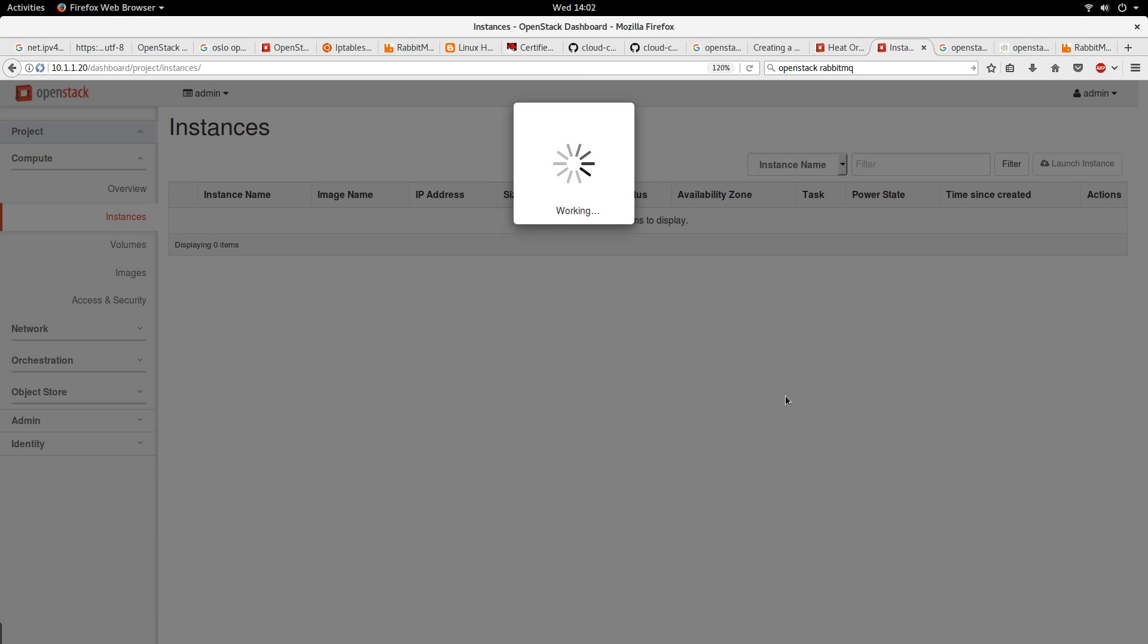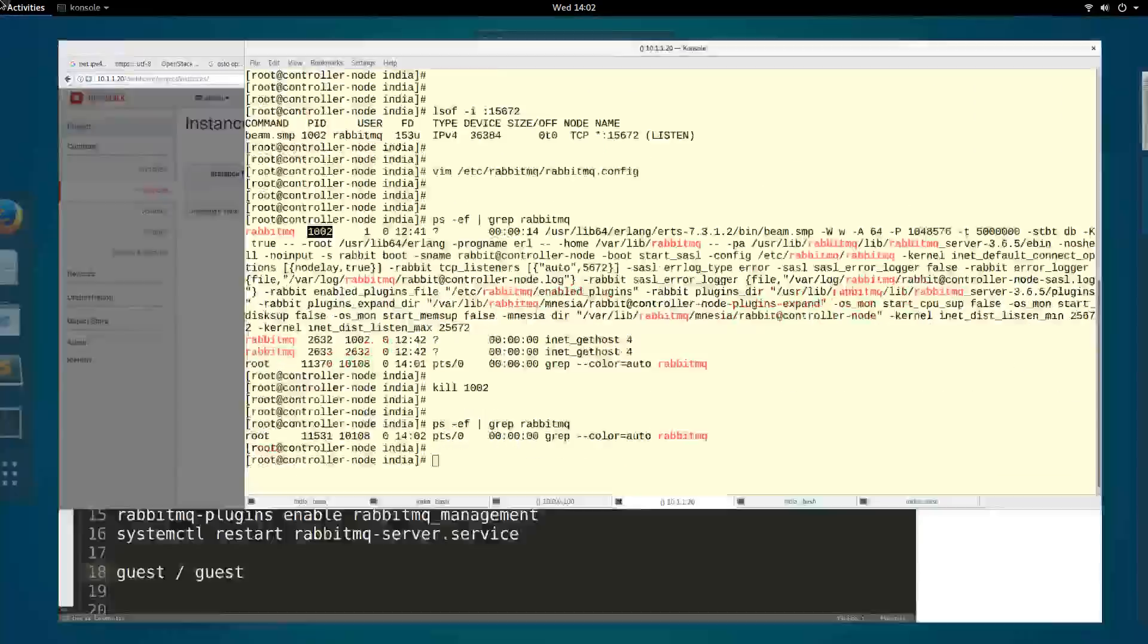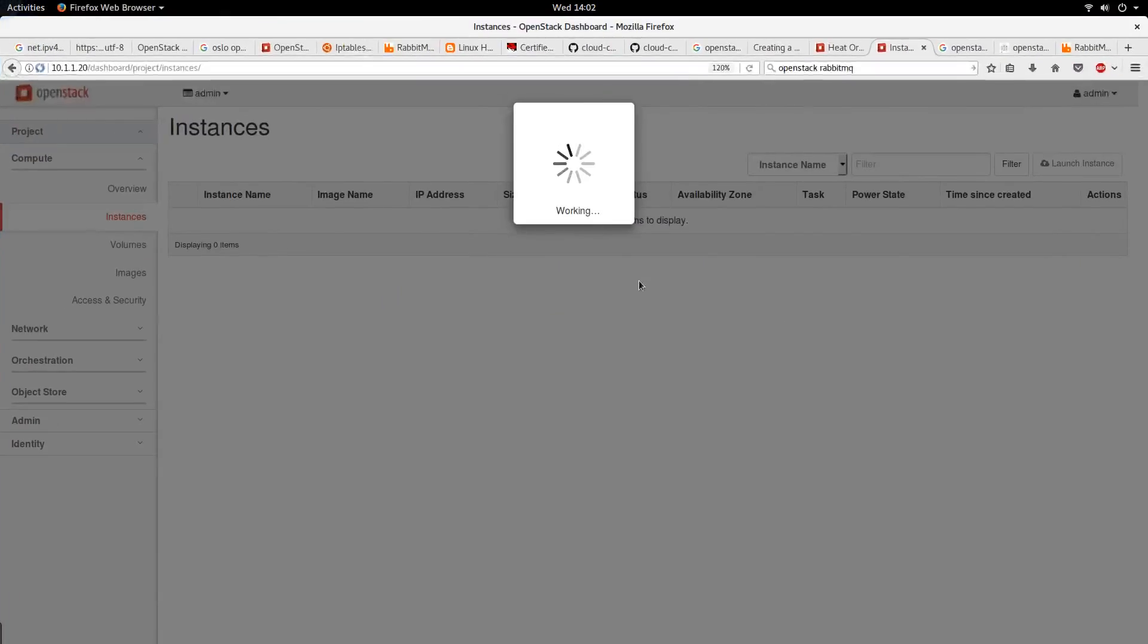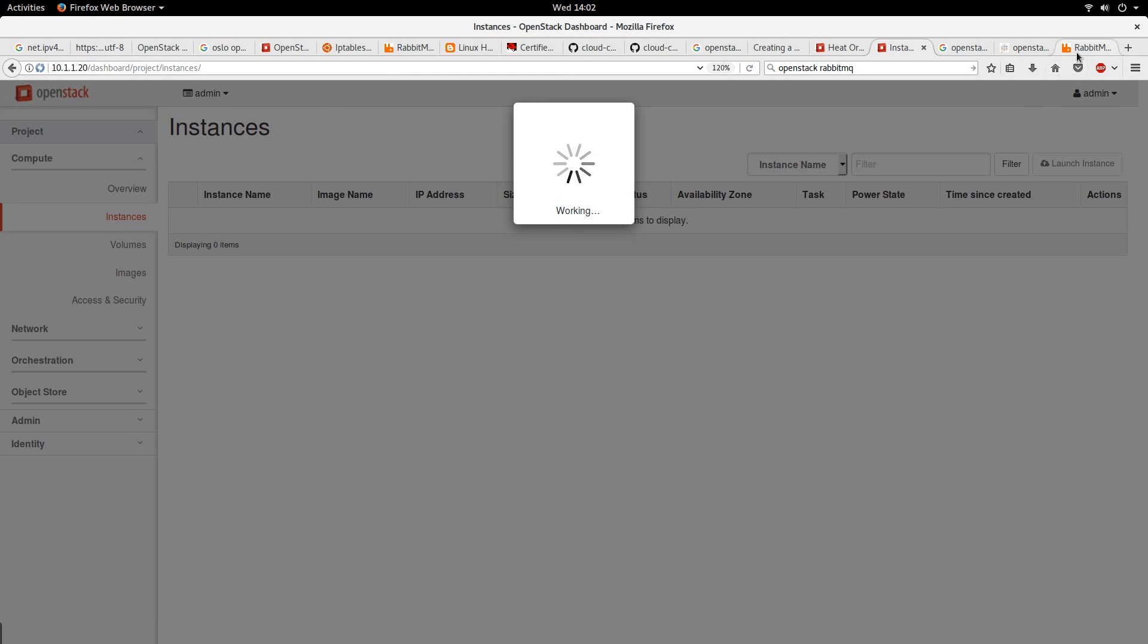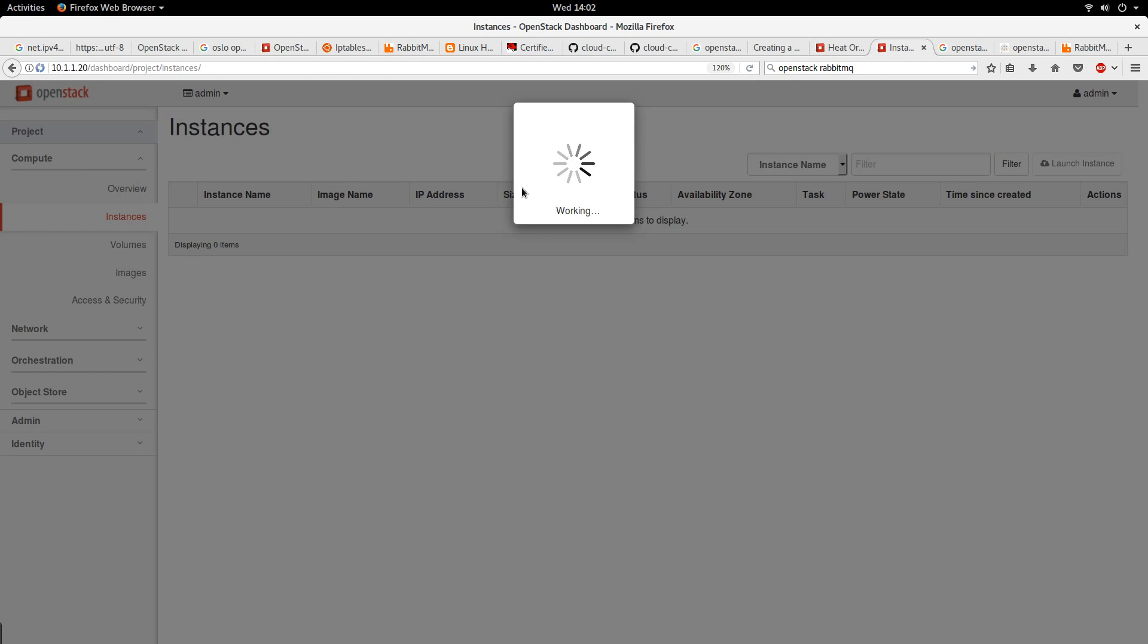This is a demonstration to see how important the RabbitMQ is. As you can see, it's actually taking longer than expected because I'm sure it is waiting. We already killed the process, so we can't look at this dashboard again. You see nothing is happening because the RabbitMQ is dead. This demonstration is just to show you how important RabbitMQ is in OpenStack.